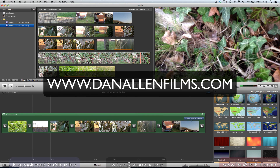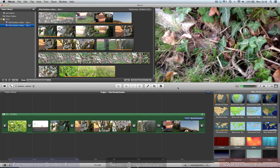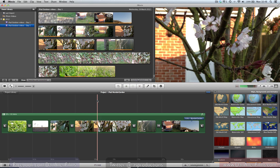Hello and welcome to another Final Cut Pro X tutorial. I know what you're thinking — this looks a little bit like iMovie. It could still be Final Cut Pro X, because I know that was one of the criticisms it received. Anyway, moving swiftly on, today we're going to be looking at importing or exporting, however you want to look at it. We're basically going to be sending an iMovie project into Final Cut Pro X.